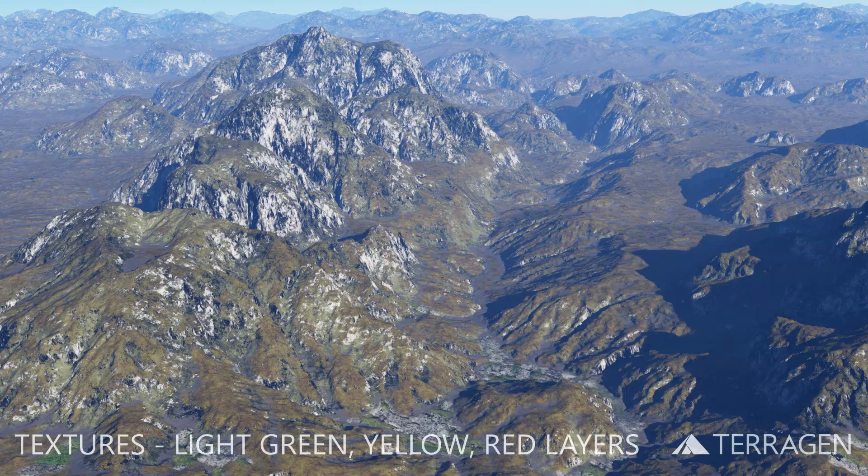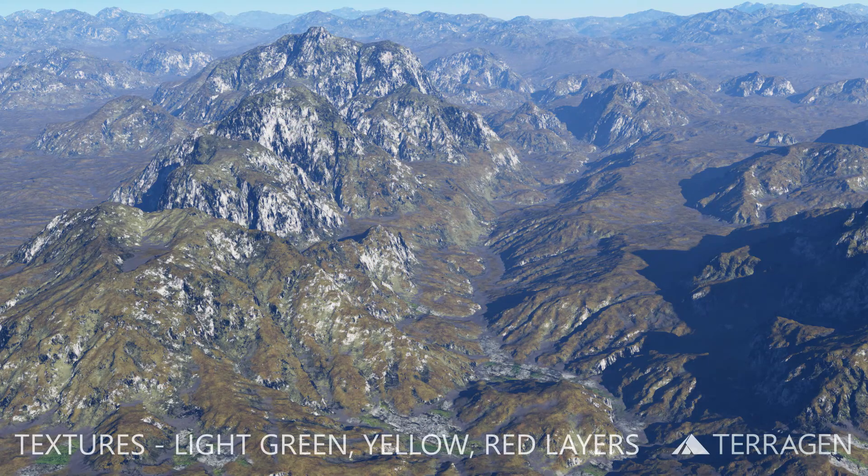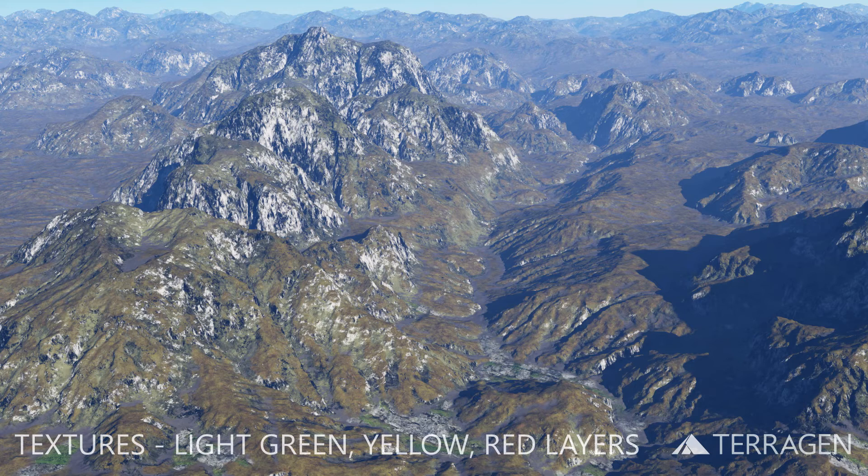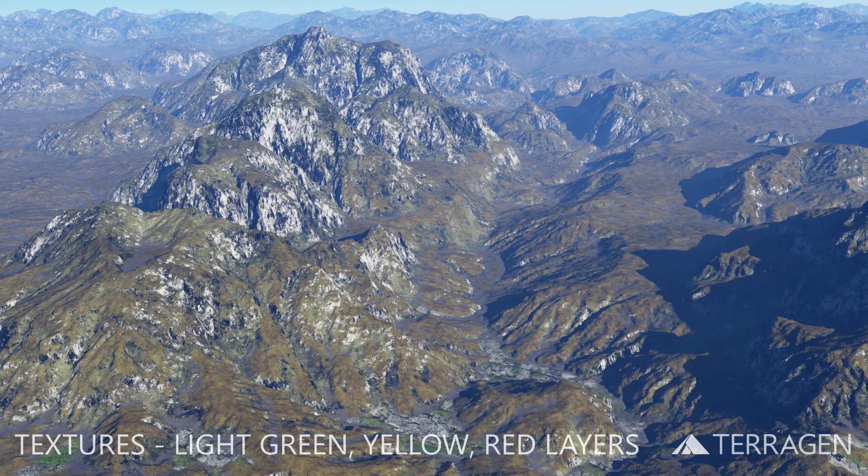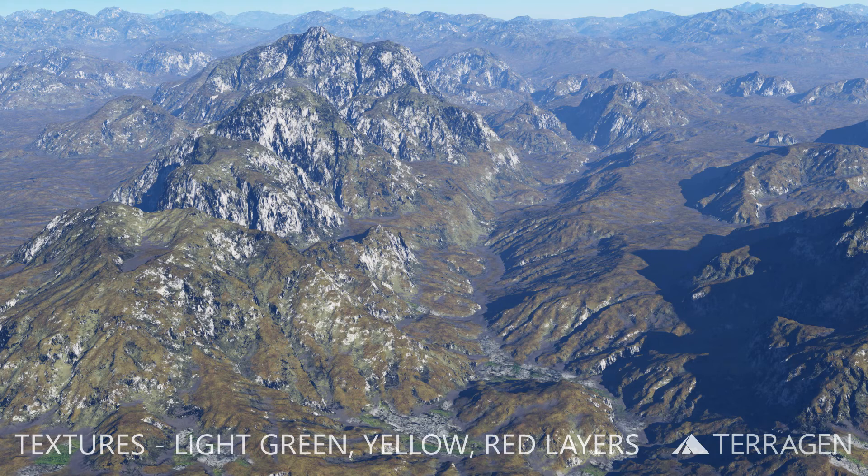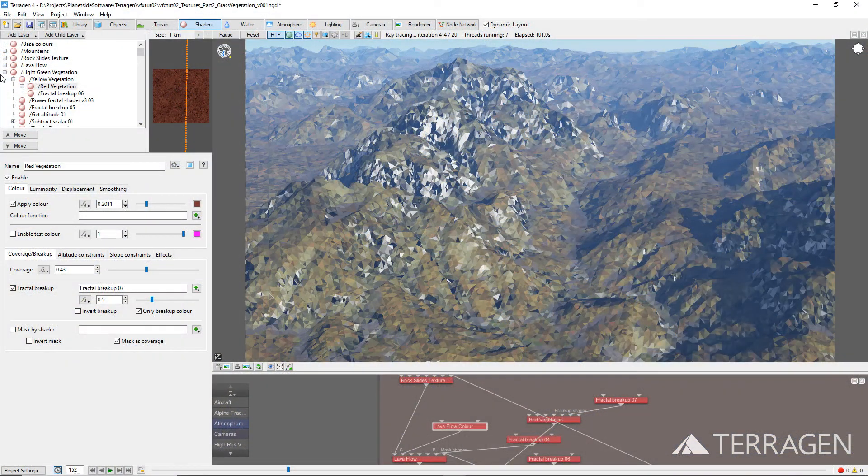As you can see from the rendered image, the grasslands are now comprised of a variety of color values. Next, we want to overlay these light yellowish-green textures with a much darker green grass texture for the areas of the terrain that have more established grasslands.